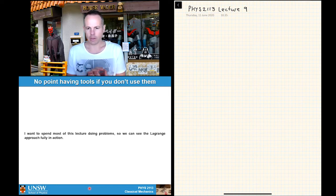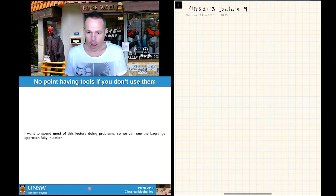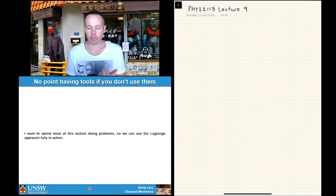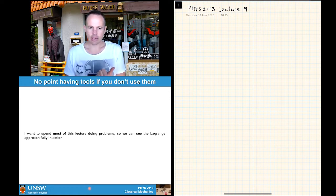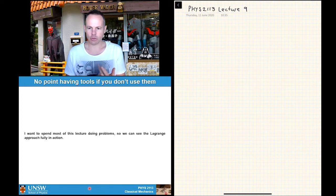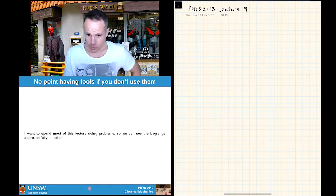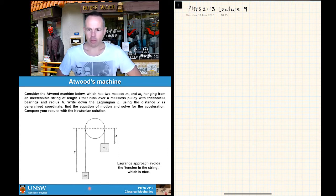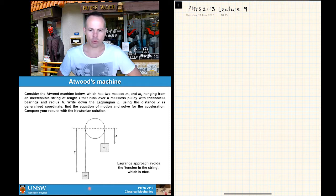The first problem you can kind of do with a Newtonian approach — you've probably done it in first year. The other two I'm not going to do via a Newtonian approach because I know how painful it is, but I'll let you do it for a challenge. So without wasting any further time, let's get to the first problem: the classic Atwood's machine.